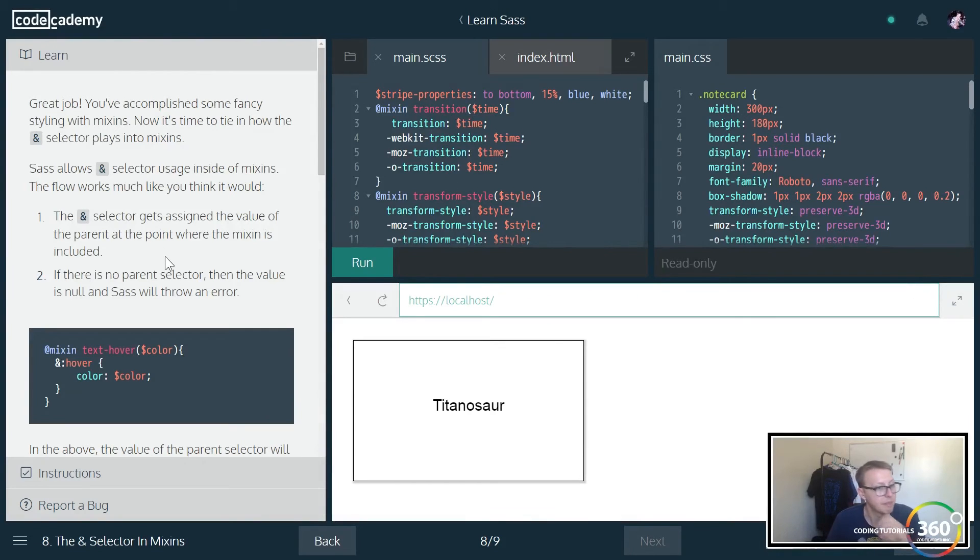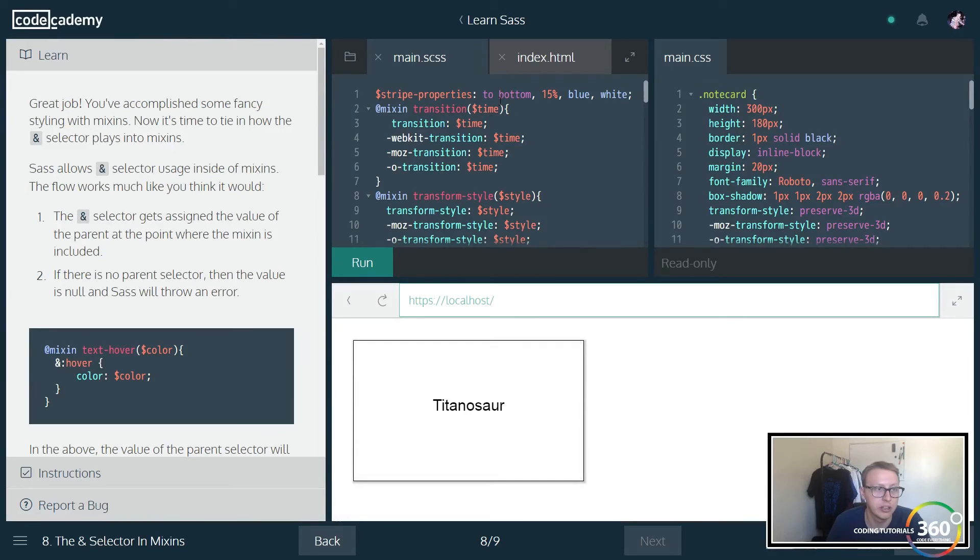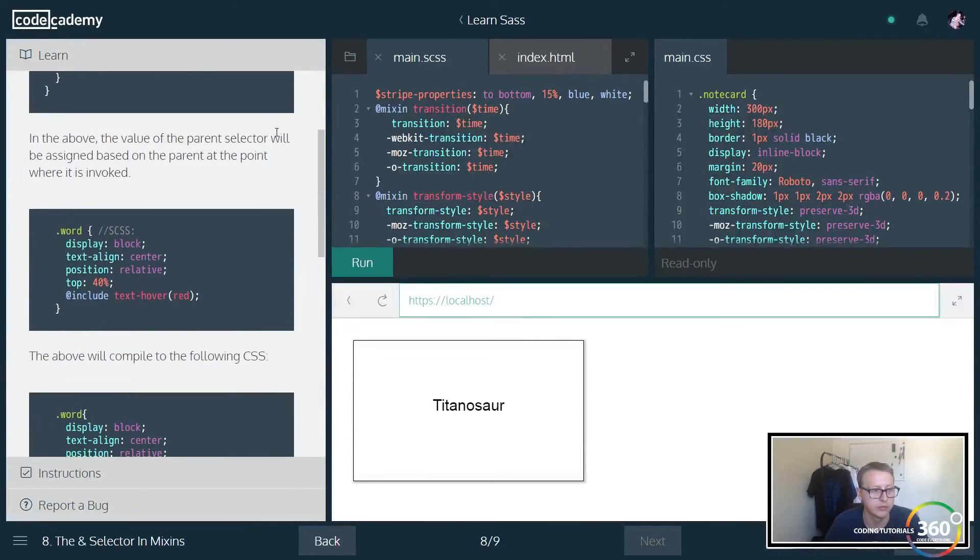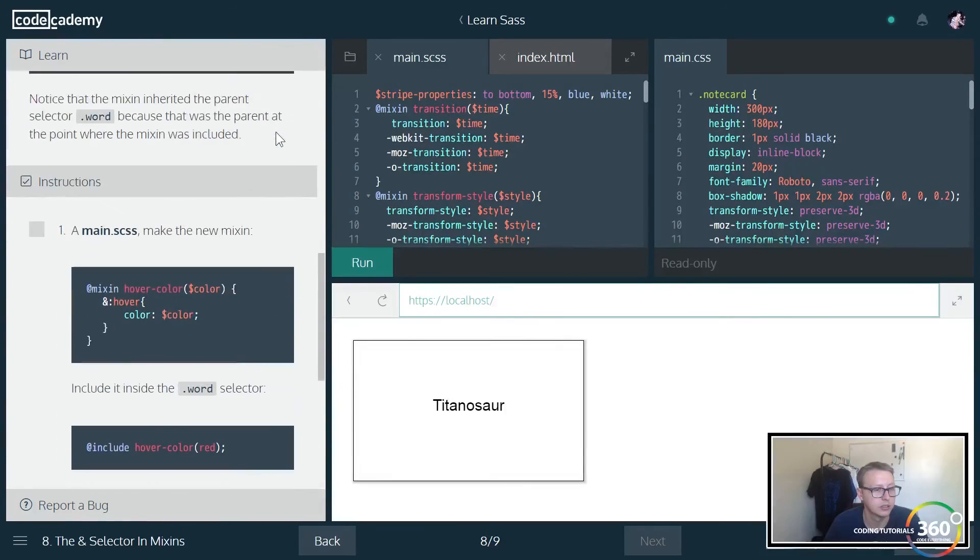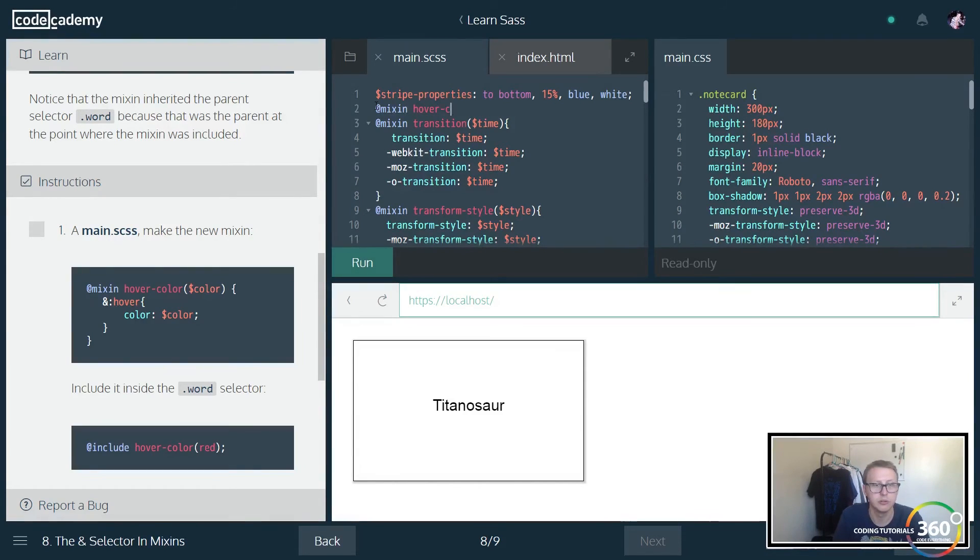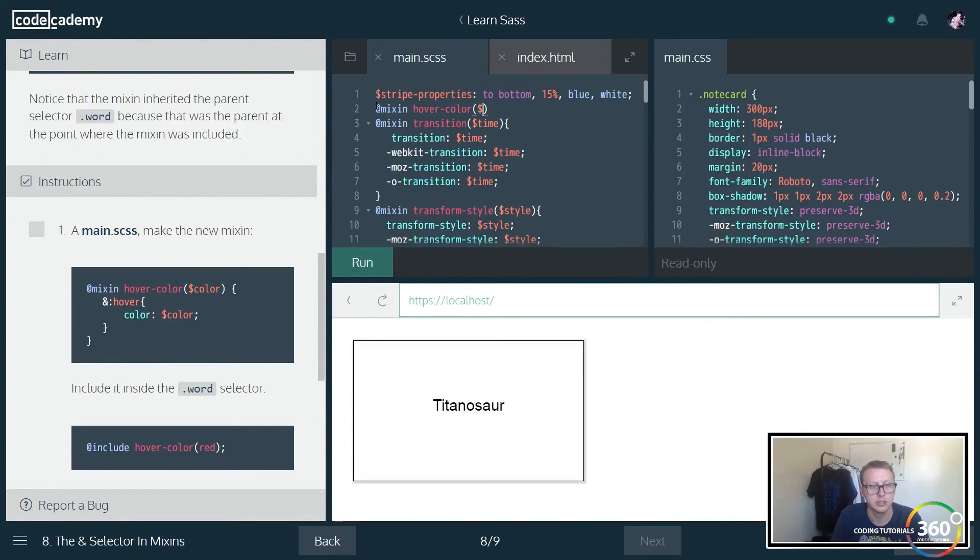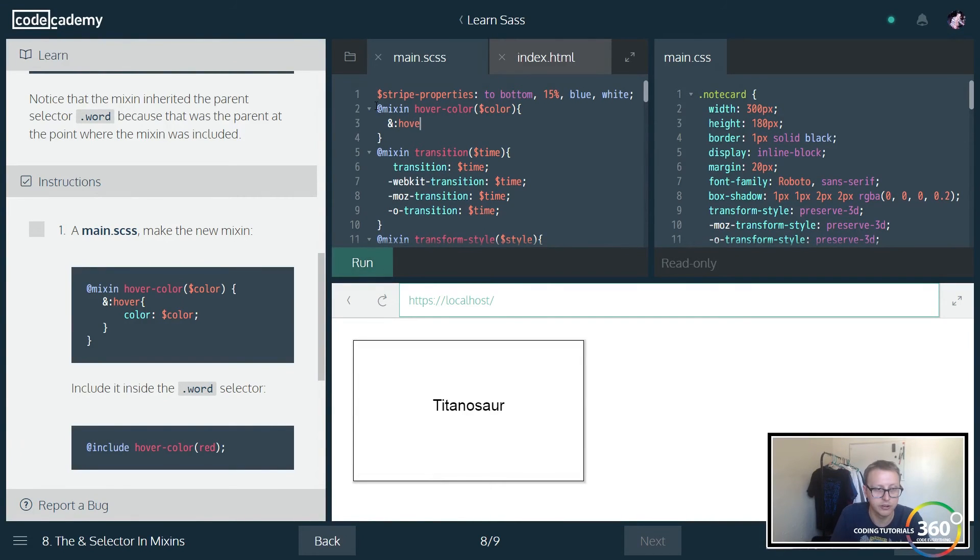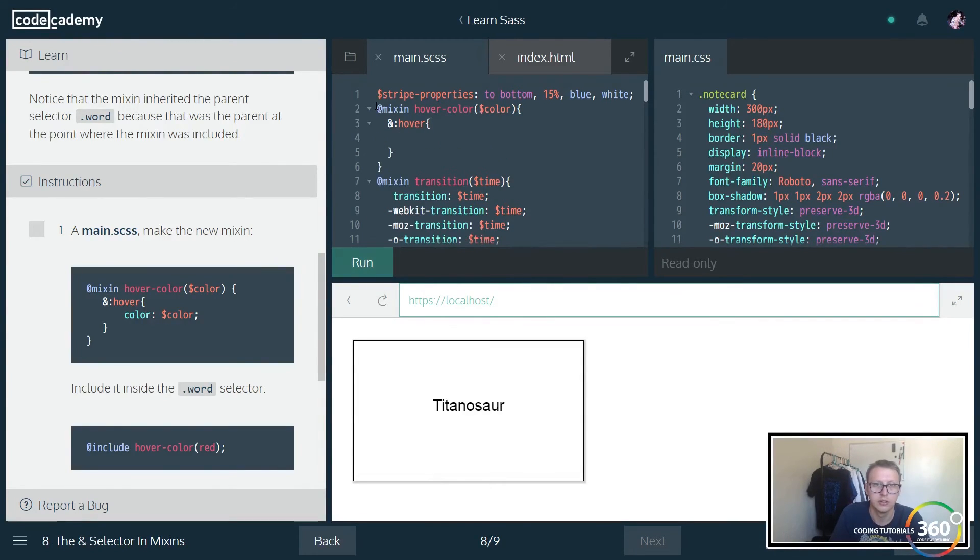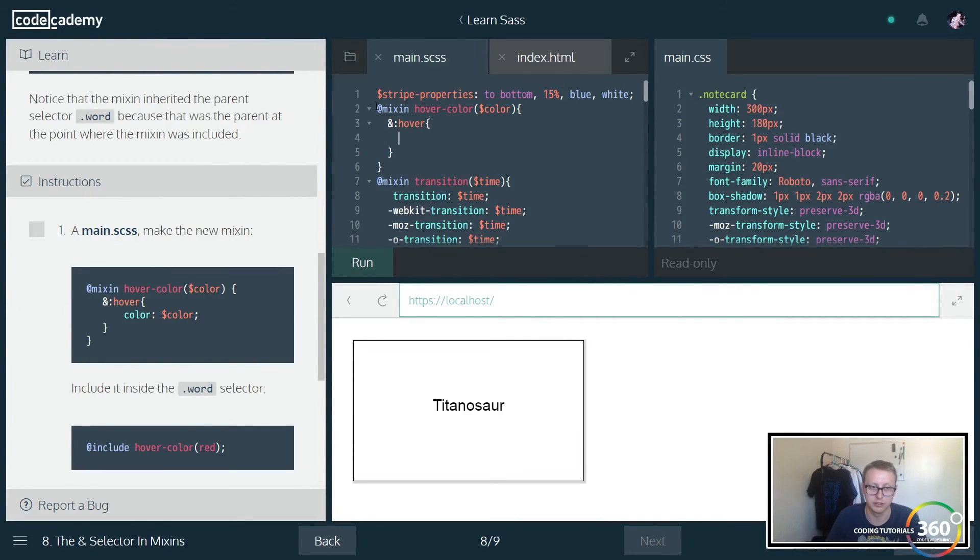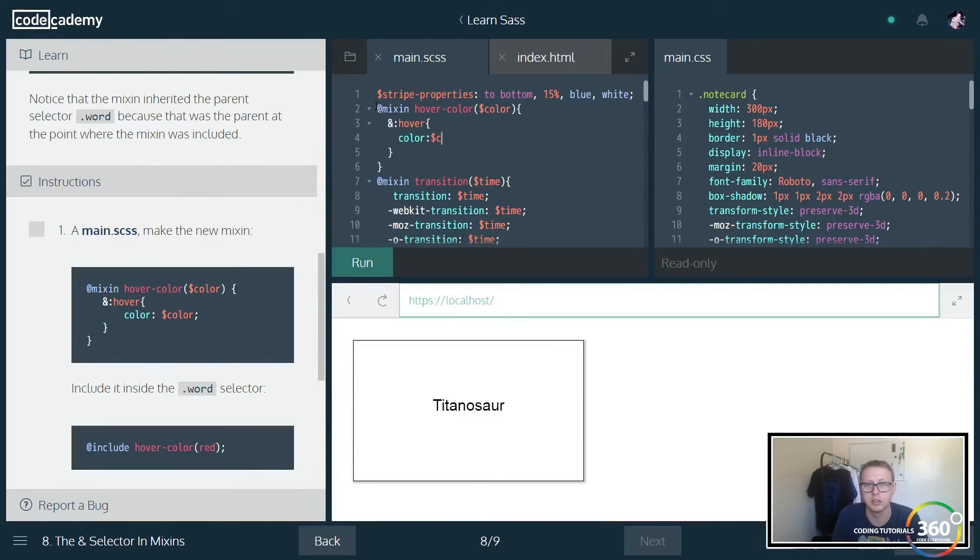The more you know. All right, we've accomplished some fancy things. We're now at the at selector. The at selector gets the assigned value of the parent at the point where the mixin is included. If there's no parent selector, then it's null and SASS will throw an error. All right, so in the main CSS, make the new mixin. As you can see, mixins are very important to really add some animation and cool effects to your styling. So we're going to create the hover-color mixin, and we're going to pass in a parameter that we call color. We're going to also pass in an at hover effect to it. So we're saying look, when you include this mixin somewhere and then when you hover over where that mixin is, we want you to add this effect only on hover. So it's just more nesting except included within the mixin.